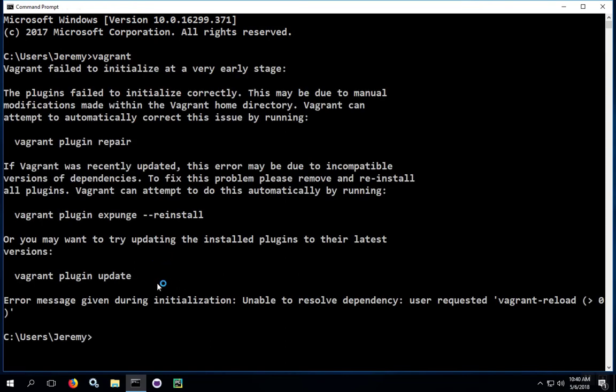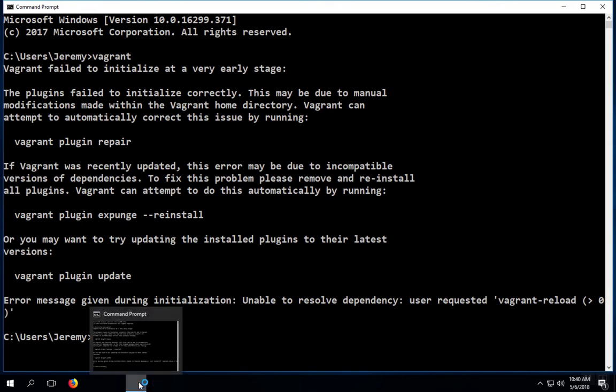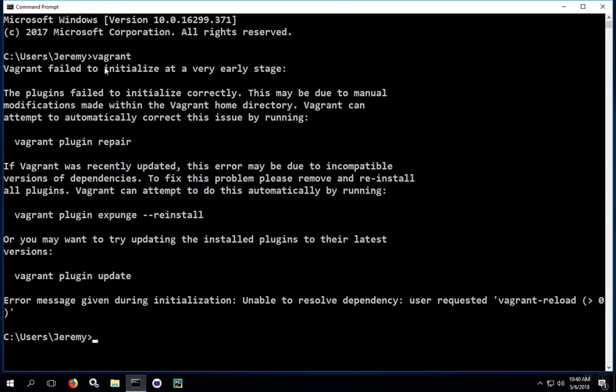Once you get the system up and running, open up the cmd.exe window and type in vagrant. If vagrant is installed, you'll see a message.